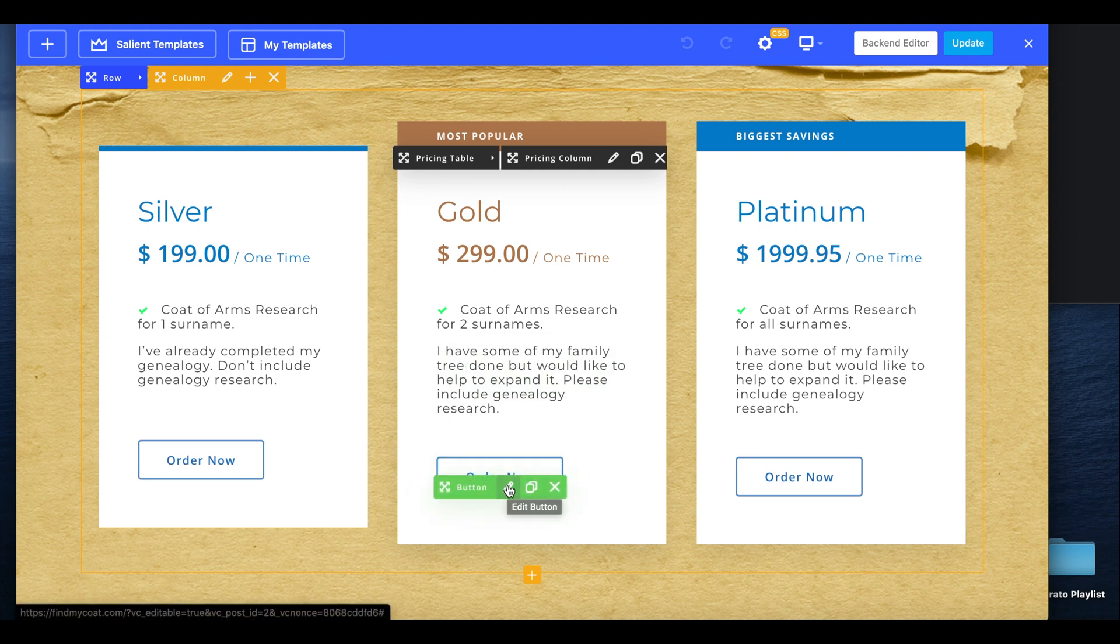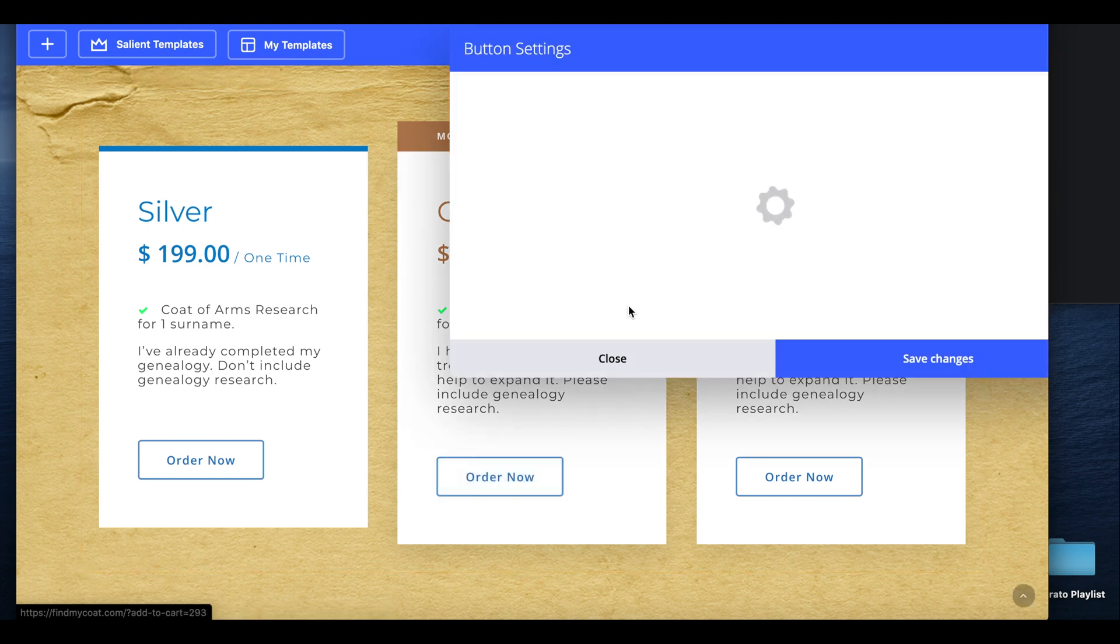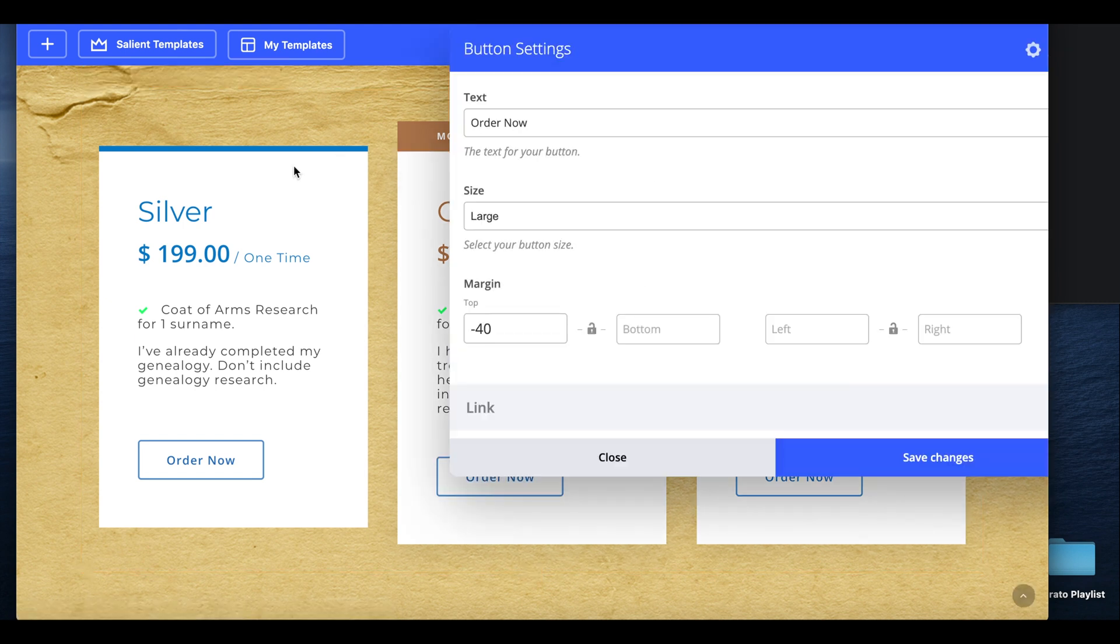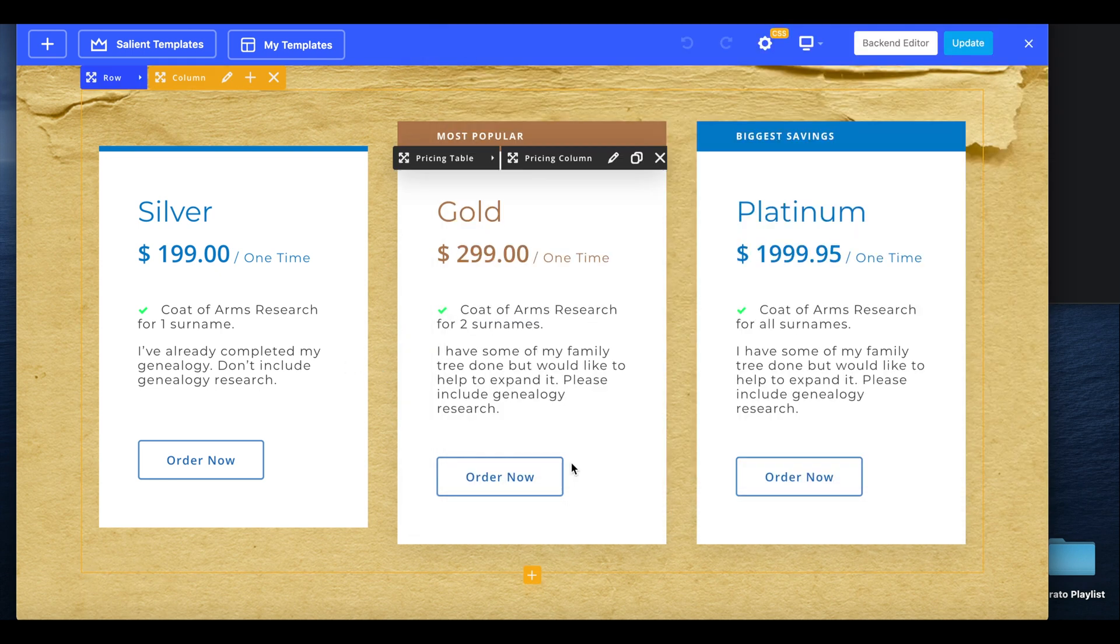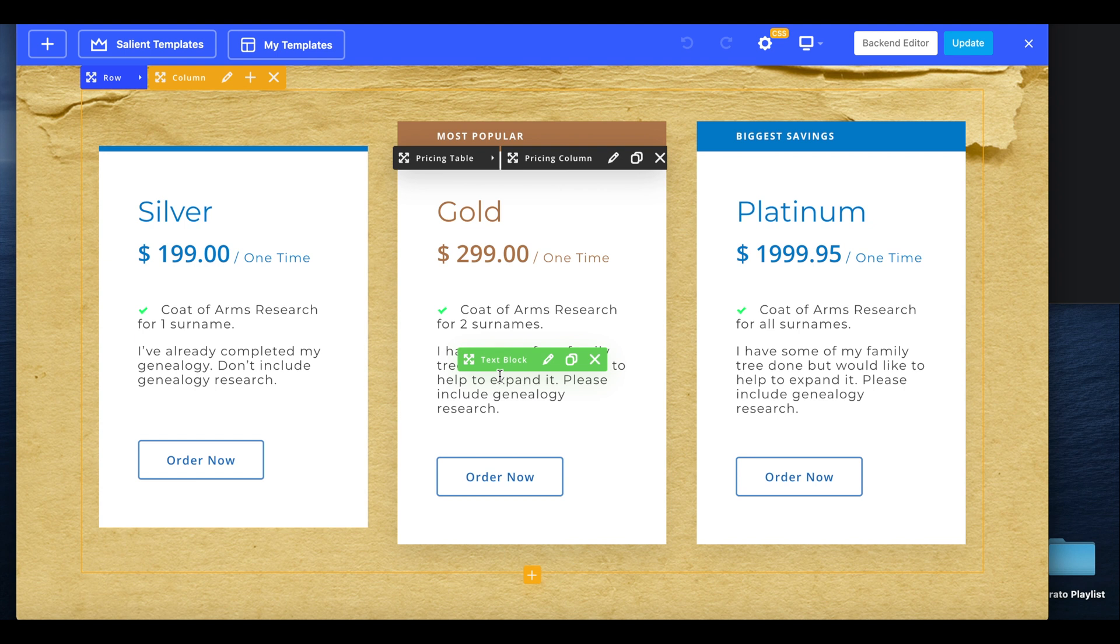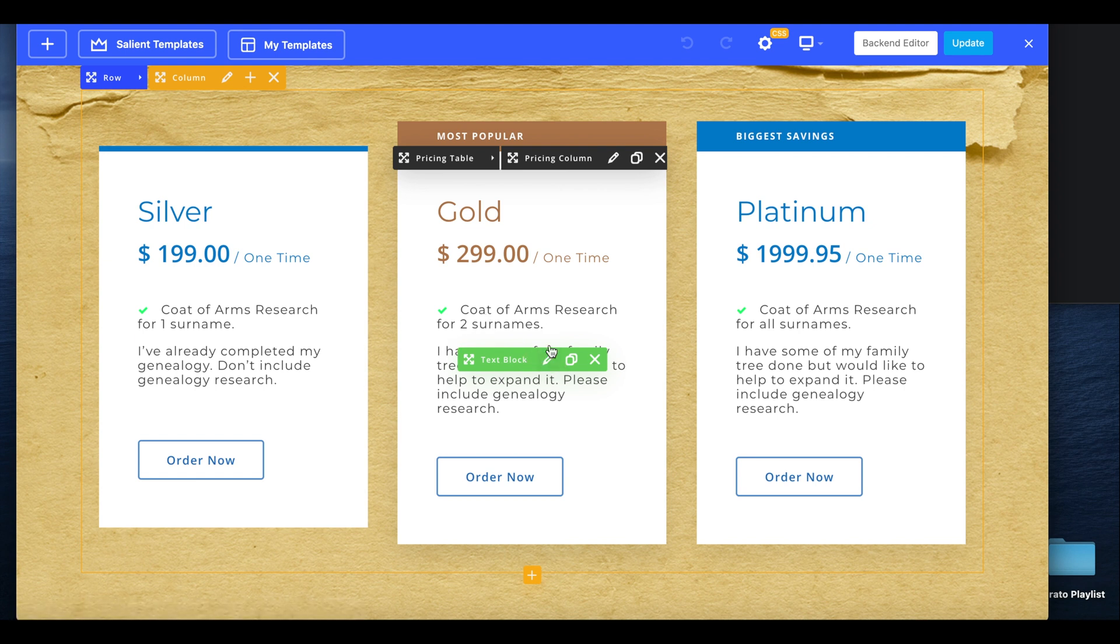Some people may have a little trouble with this. Basically all you do is make a button inside the pricing table. A lot of times the pricing table will have the button inside the text block. You don't want to do that - you want to take the button out of the shortcode.